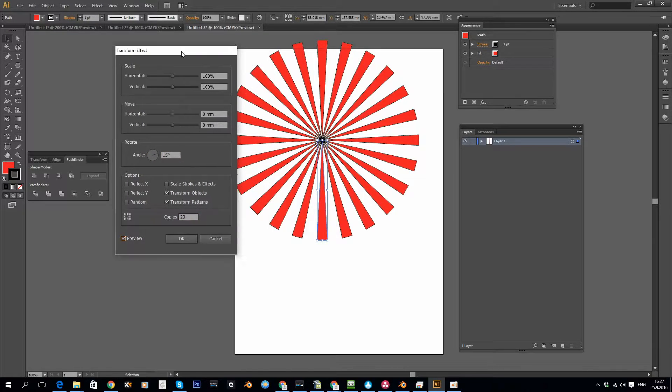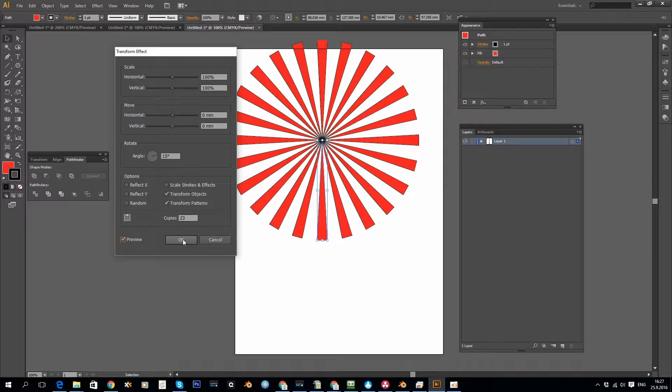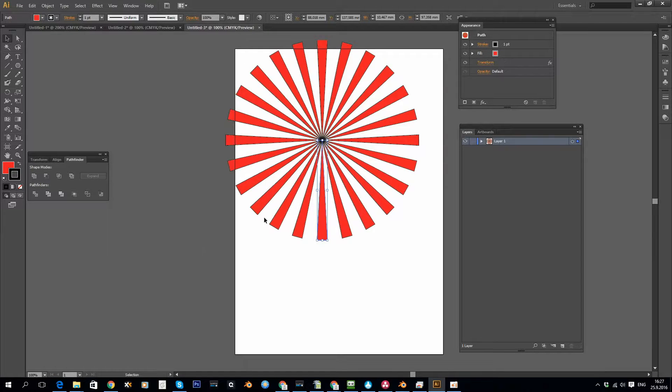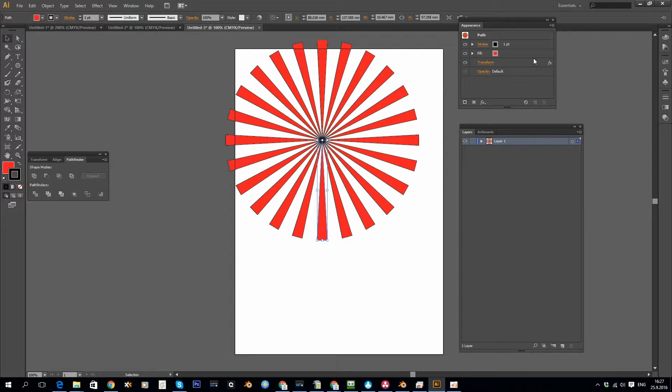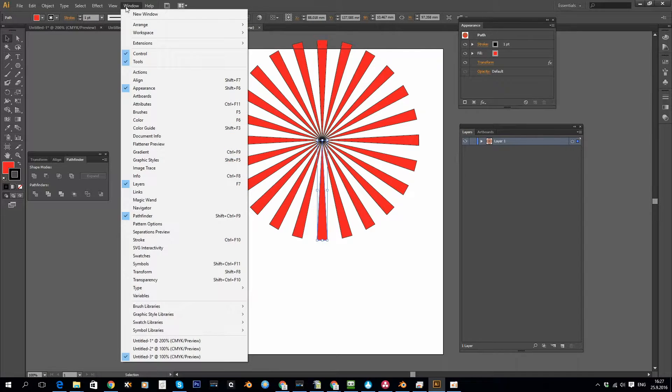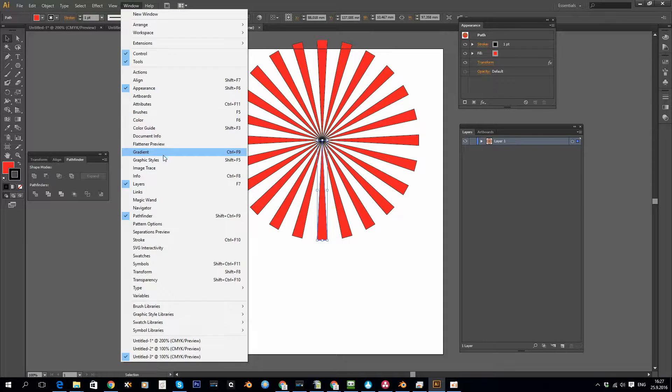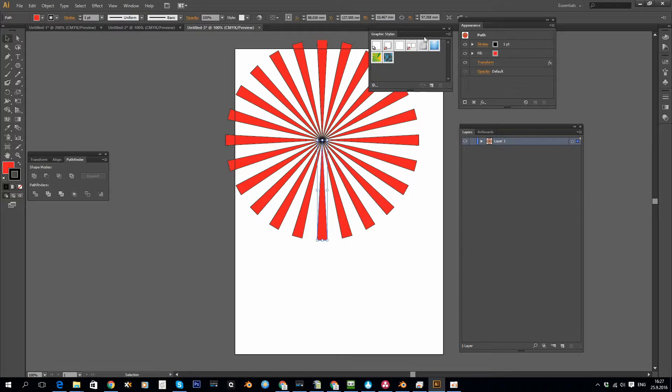That creates this sunburst effect. Now, what if I want to reuse this same effect later on? Well, there's no preset manager for Illustrator effects, but we can use the Graphic Styles palette.